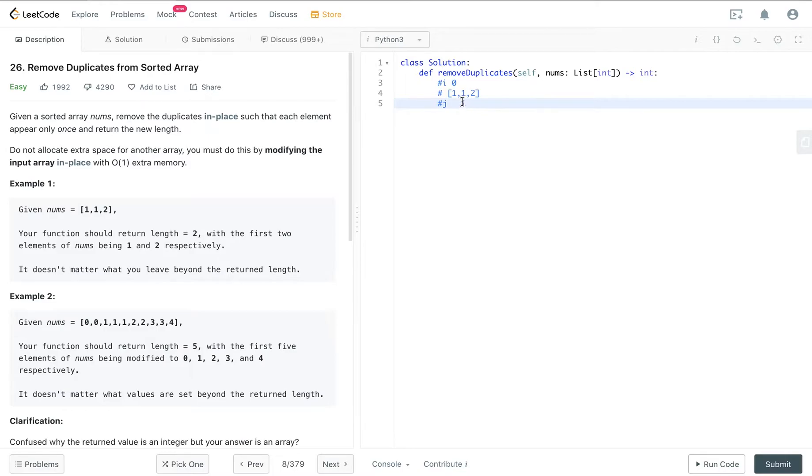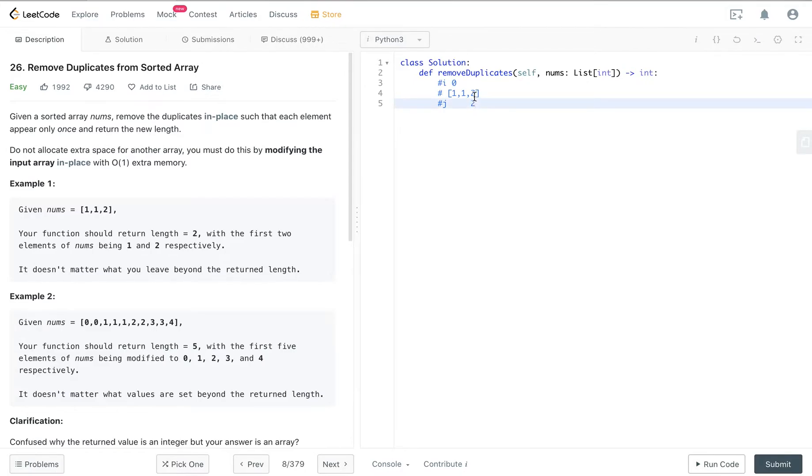Right now it should be at the one's position because it's the same, the two numbers are the same, so we just incremented. So j is right now at the two position, and we check whether the number at index i, which is 1, and the number at index j, which is 2, are the same.